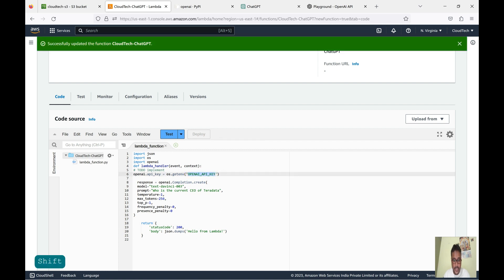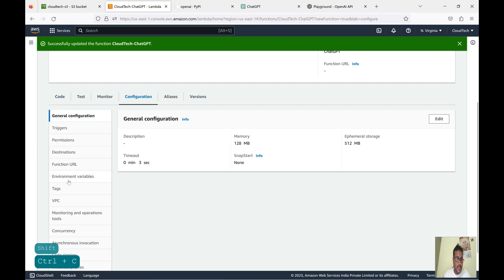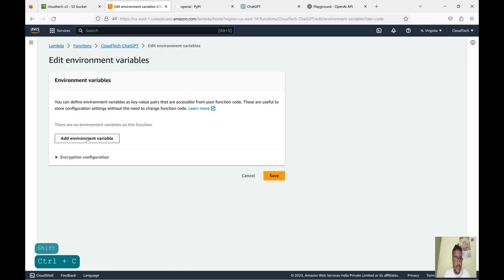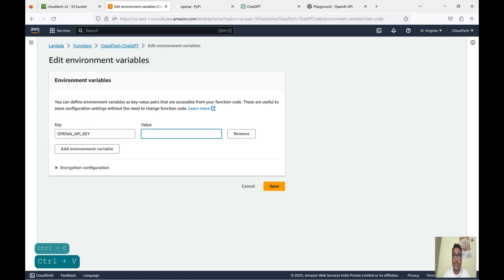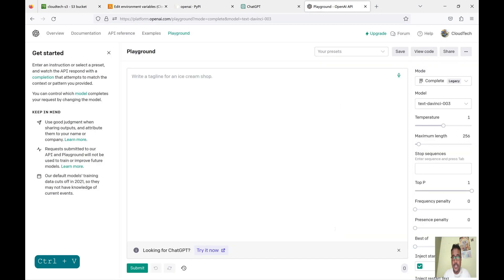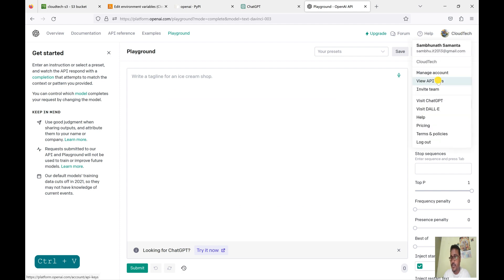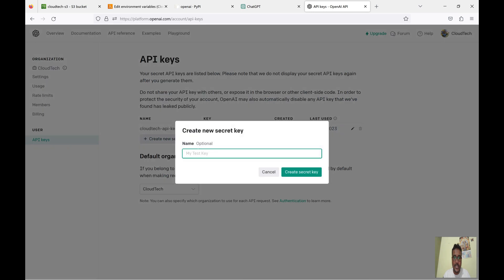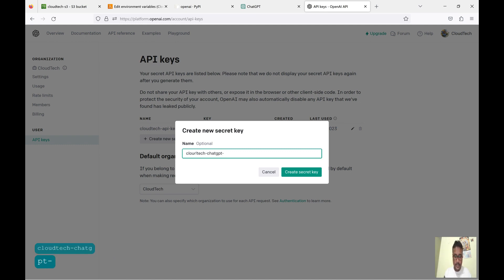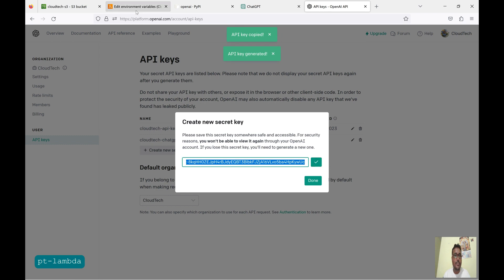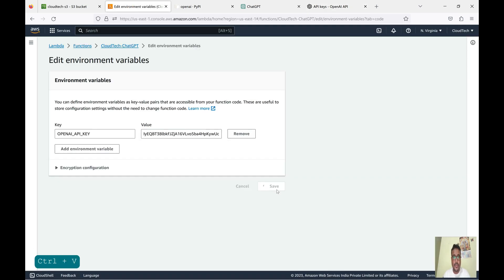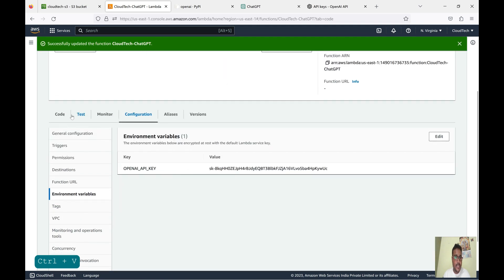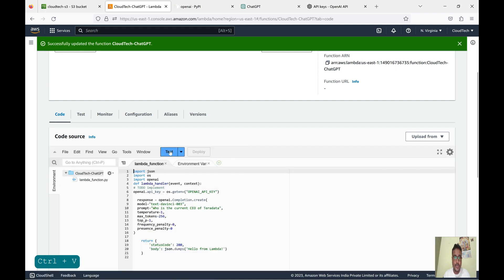Let me also create the environment variable for the API key. Go to Configuration, then Environment Variables, and edit. To get the key, go to the API section, click on Profile, and View API Keys. I have already created one key, but for today's session let's create one more. Click Create. Now it is created — copy the key and paste it into the environment variable and save. Our key is ready and code deployment is done, so let's test this.